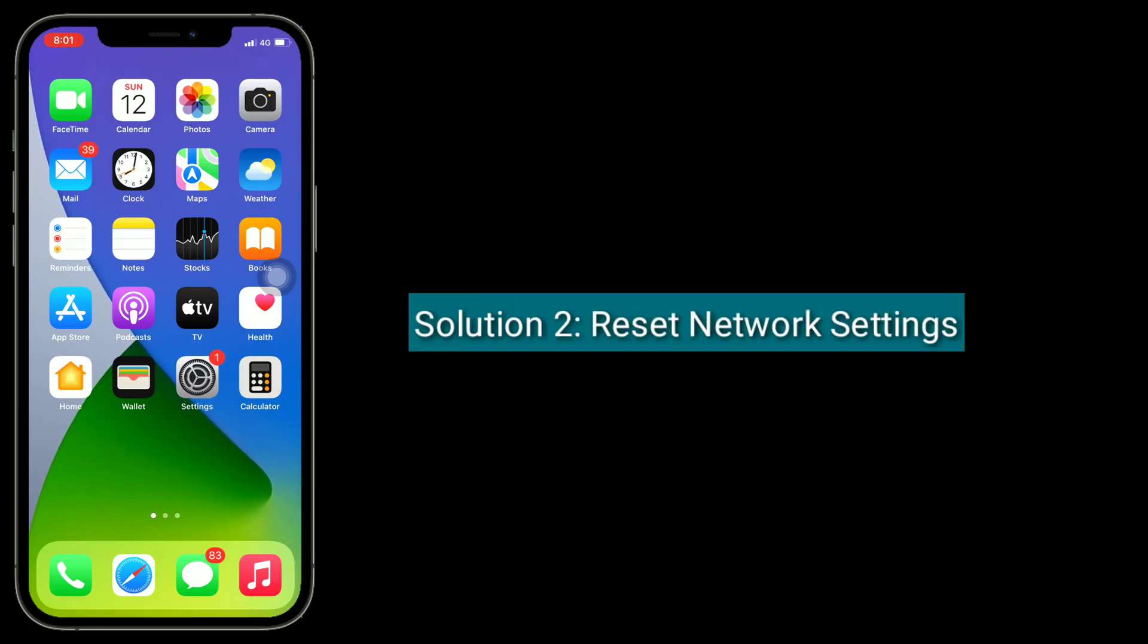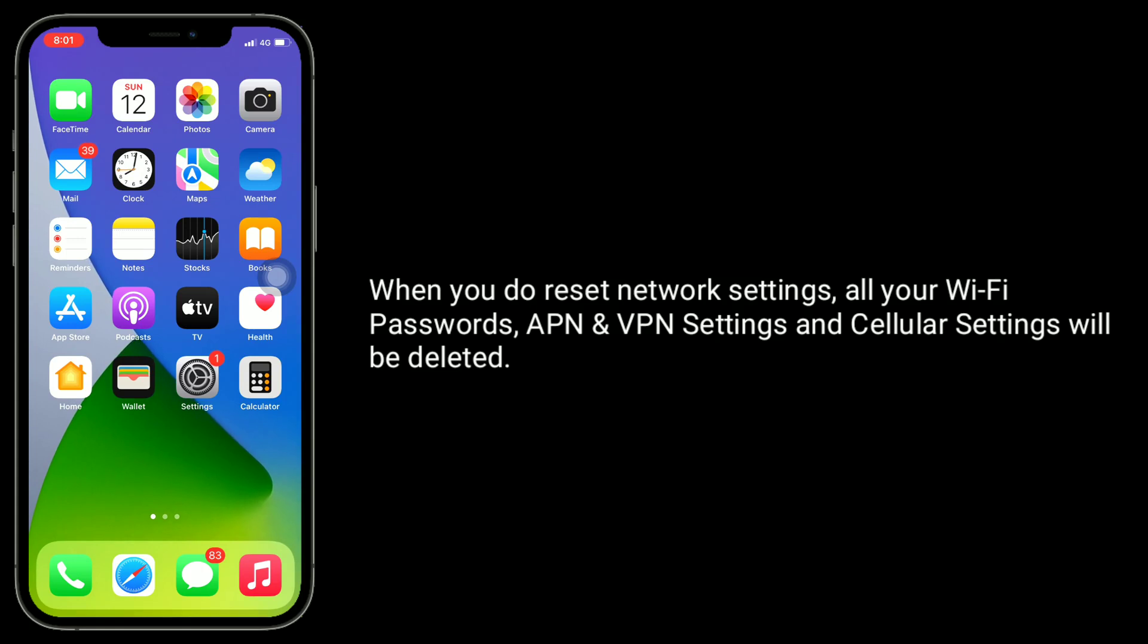Solution two is reset network settings. When you do reset network settings, all your Wi-Fi passwords, APN and VPN settings and cellular settings will be deleted.